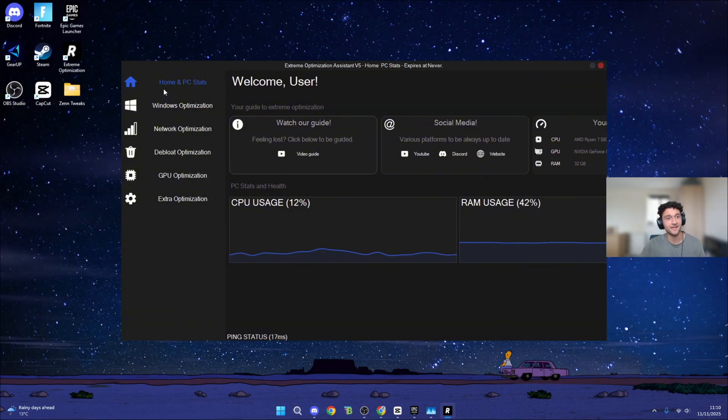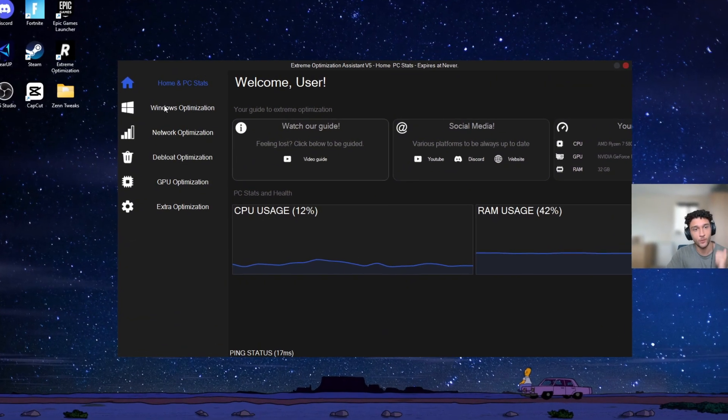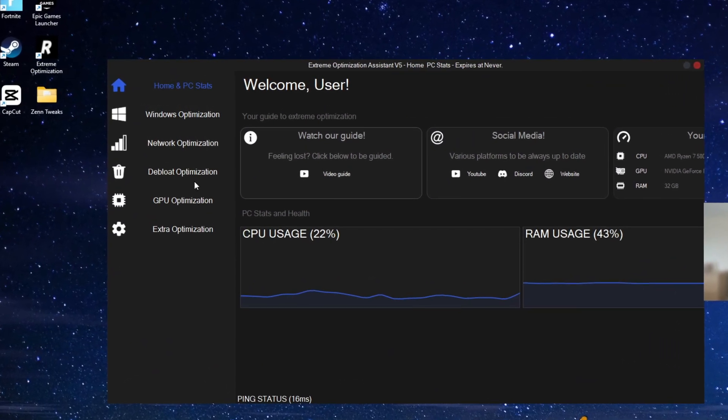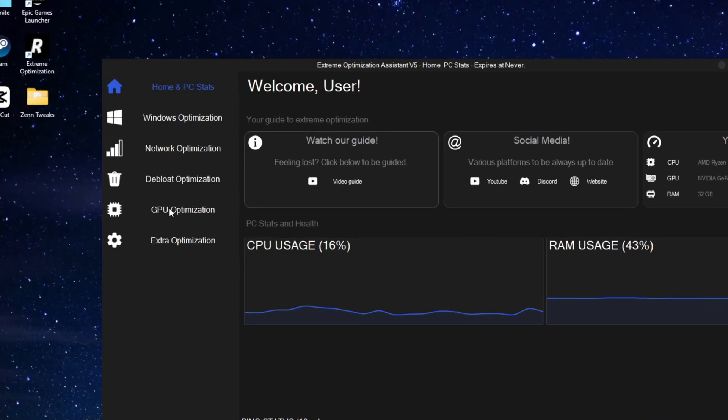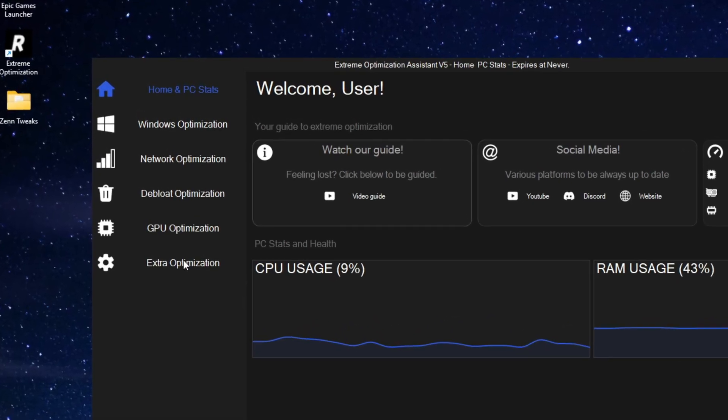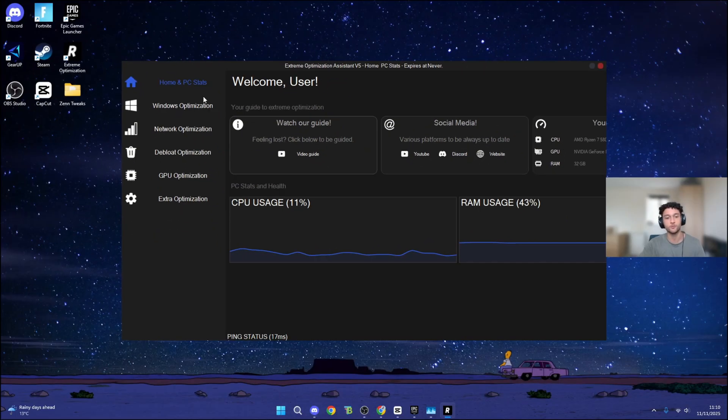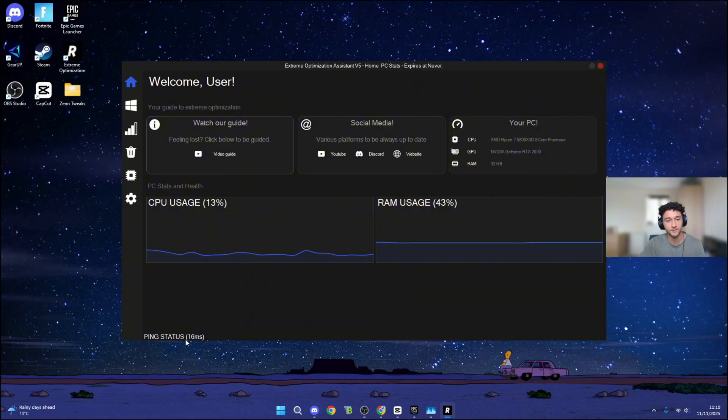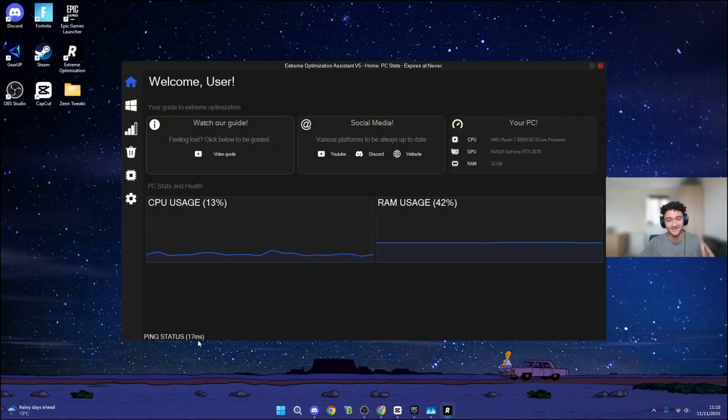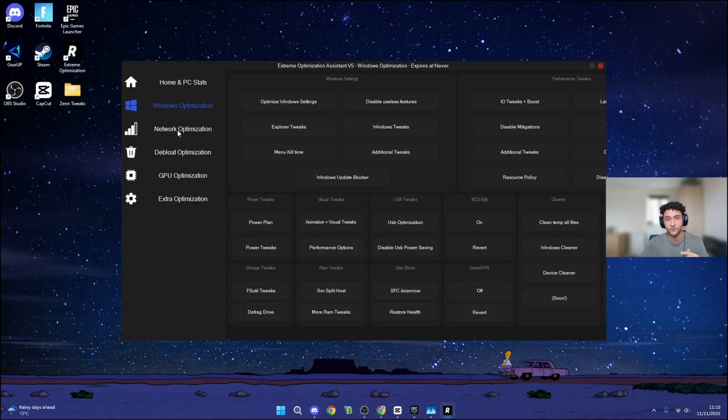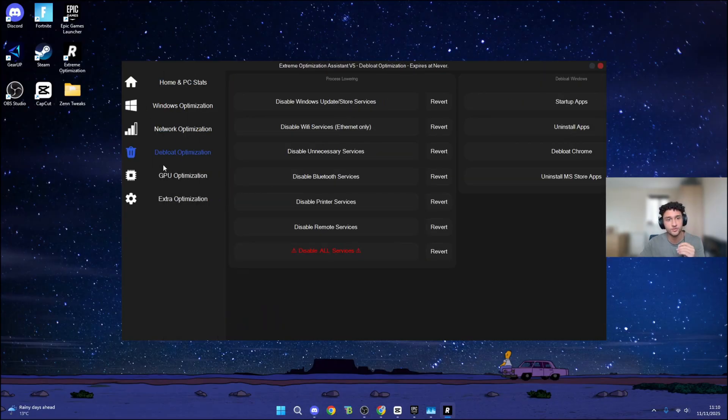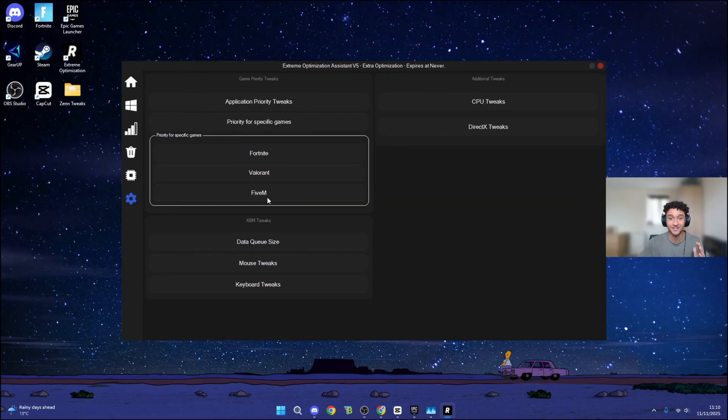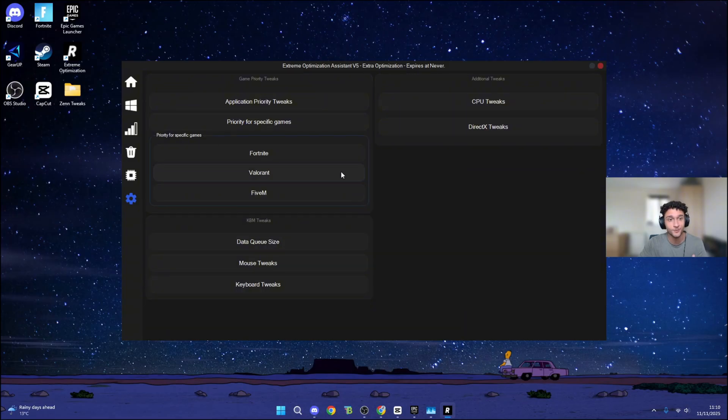As for the tweaking section, we can see Windows Optimization, Network Optimization, Debloat, GPU, and also Extra Optimizations. Also, in the bottom left, we can see our ping status, which right now is 16 to 17 milliseconds. As for the UI, this is super super clean. And I'm very very excited to see how all of these tweaks work.